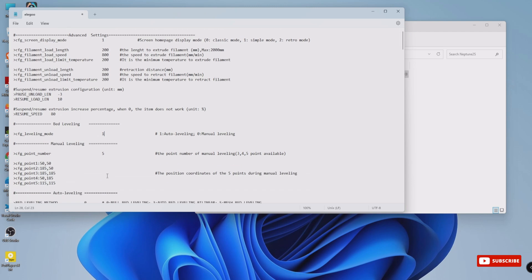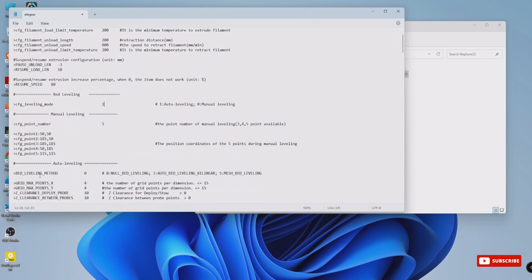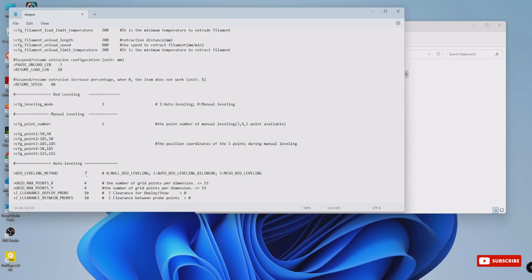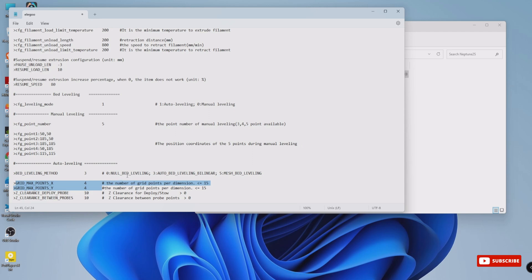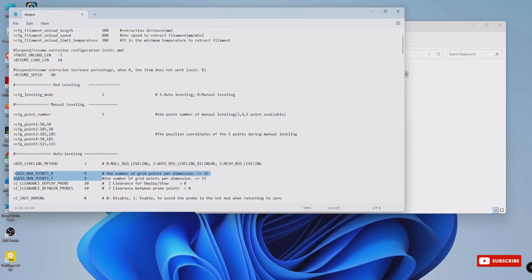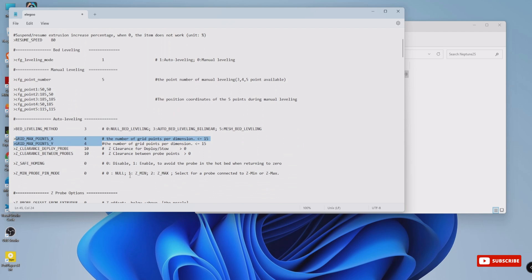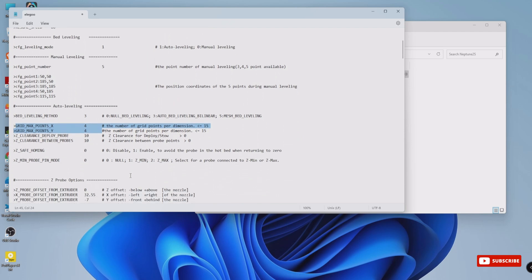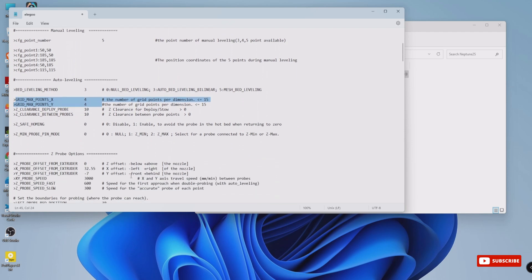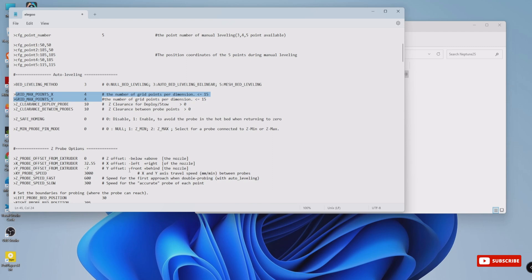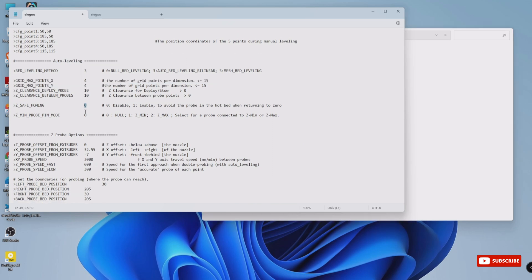Then bed_leveling_method - we need to set the value as 3. This is the key to BL Touch magic. This sets the leveling method to use the BL Touch sensor for accurate leveling. Then grid_max_points_x and grid_max_points_y - keep these values at 4 for a 4 by 4 grid point setup. It's perfect for most printers, but you can adjust them if needed. Change the value from 0 to 1 for z_safe_homing and z_min_probe_pin_mode.